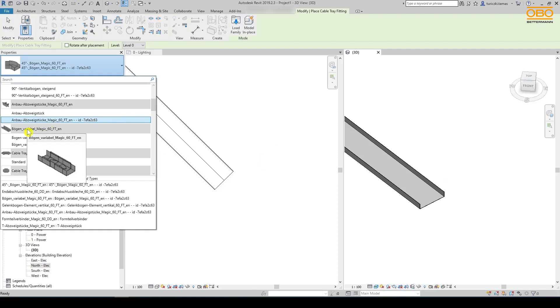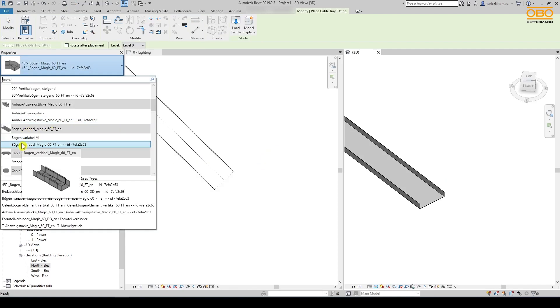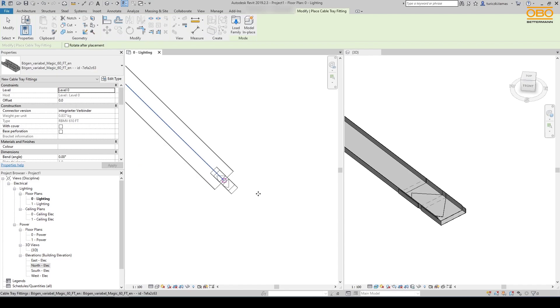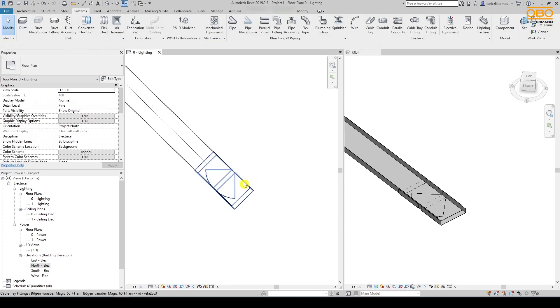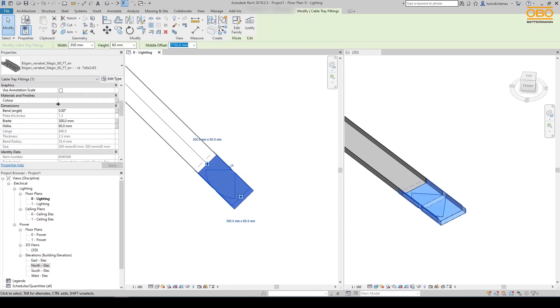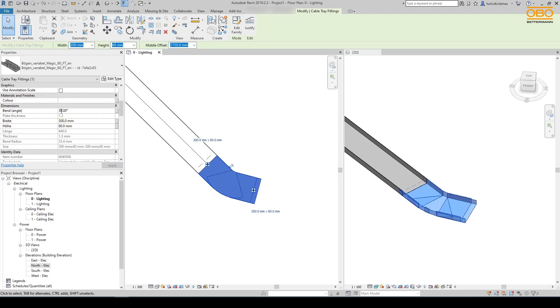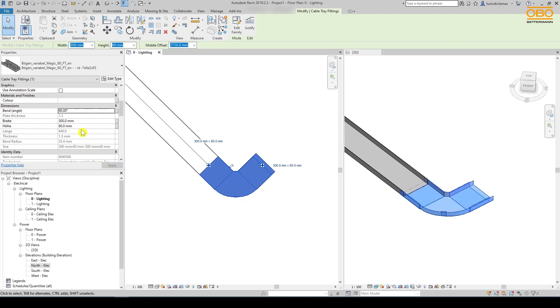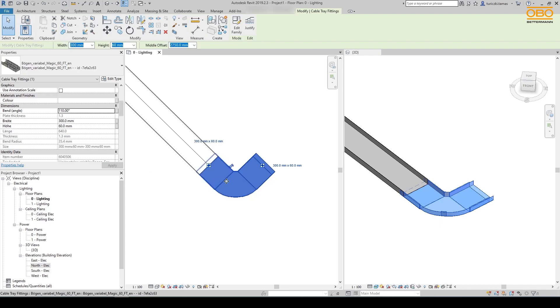The placement of the variable bend is similar to the 45 degrees bend. Here we have the possibility to set the angle between zero degrees and 90 degrees under dimensions and bend, just like in reality. To prevent incorrect planning, the input of an angle above 90 degrees is not accepted. The bend simply stops at 90 degrees.